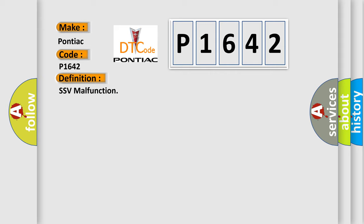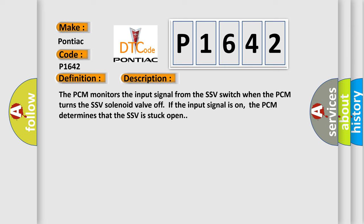And now this is a short description of this DTC code. The PCM monitors the input signal from the SSV switch when the PCM turns the SSV solenoid valve off. If the input signal is on, the PCM determines that the SSV is stuck open.